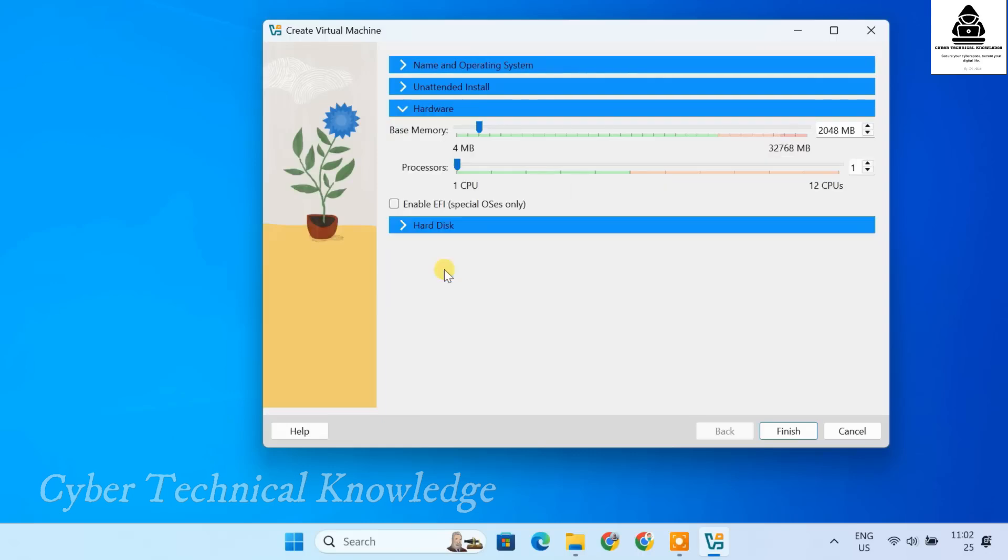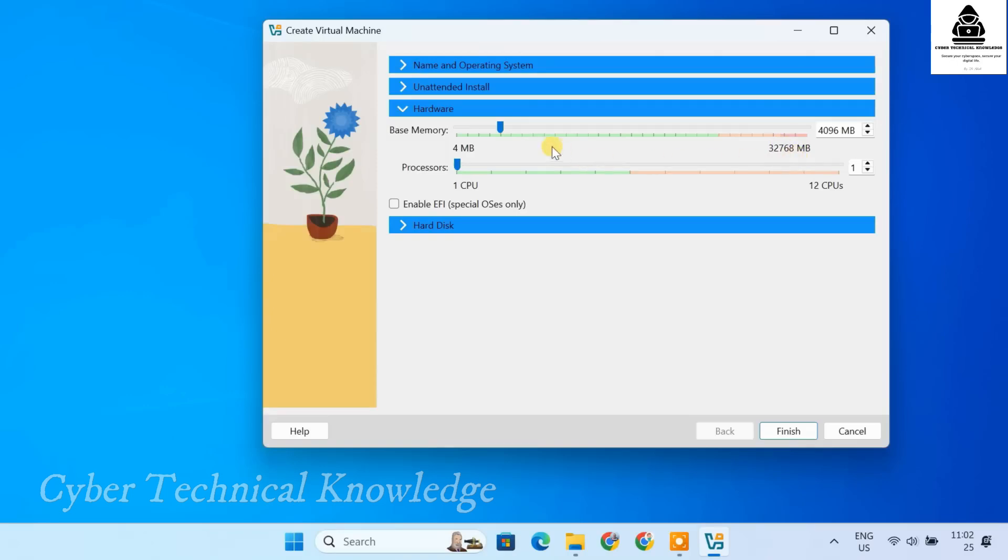Next, let's allocate memory. The minimum requirement is 2 GB, but for better performance, it's recommended to allocate 4 GB or more depending on your system's available RAM. Just make sure not to allocate more than half of your total RAM as it could slow down your host system. Since I have 32 GB of RAM, I'll allocate 8 GB for Kali Linux.